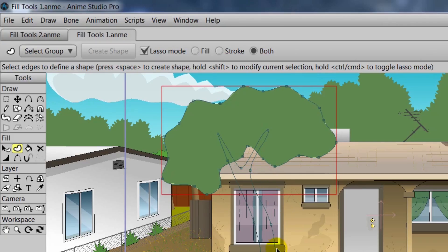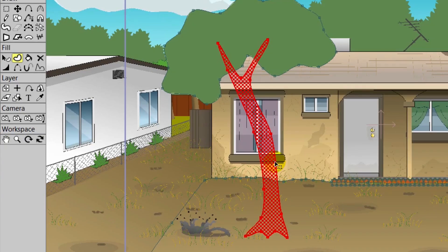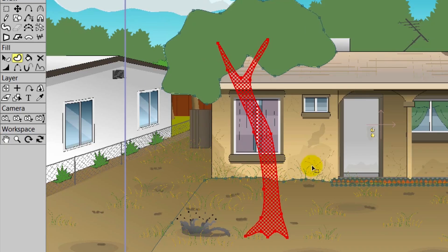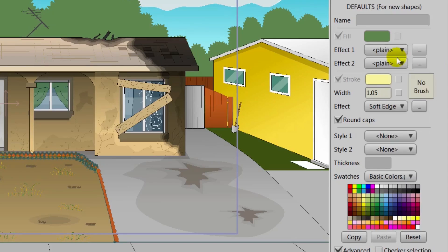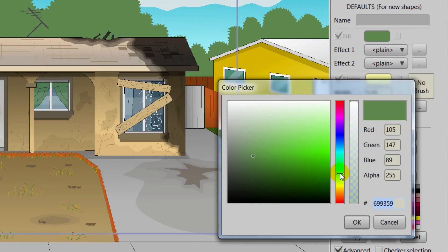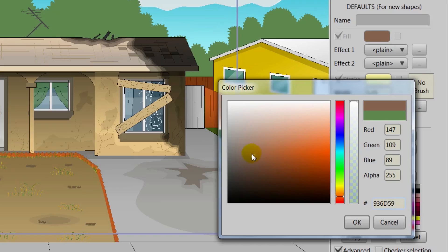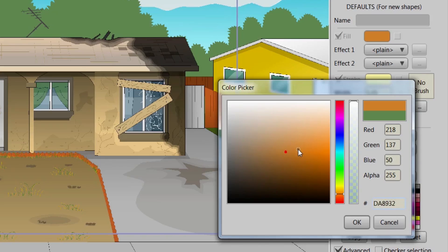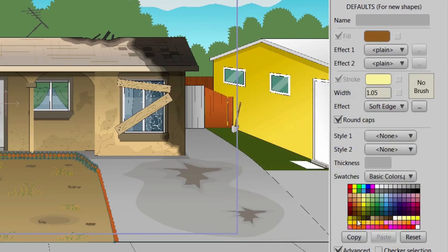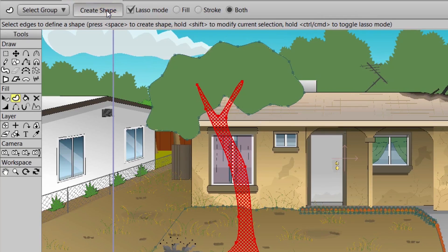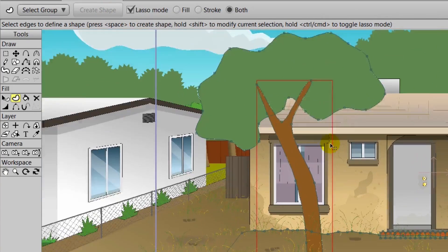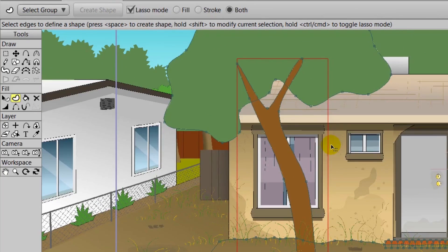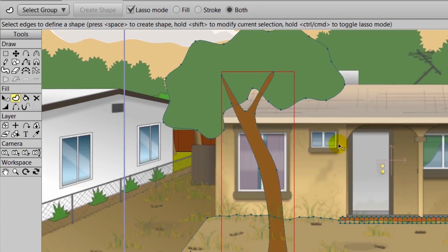Now we need to do the trunk. We can click that with Lasso Mode. And then we'll need to select a different color. We can go over to the style palette. We'll make sure we have the effect set to plain and then choose a brown fill color for the trunk. Once you have that, you can click OK. Now we'll come over here and click Create Shape. And then we should be good to go. We now have a tree in the front yard.